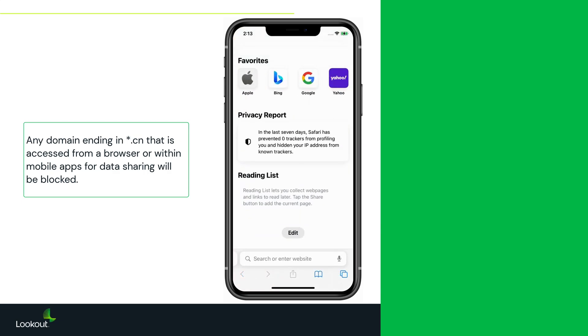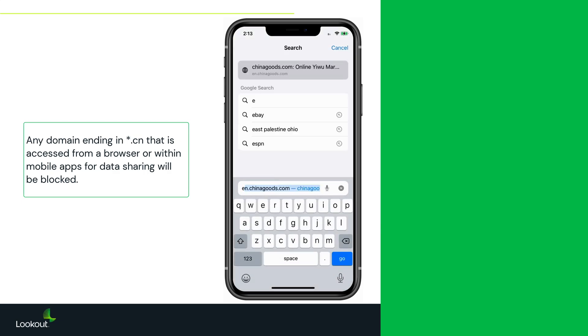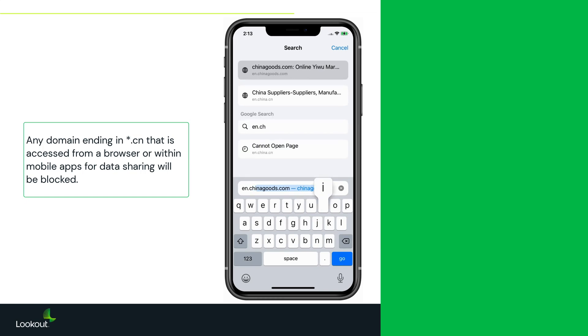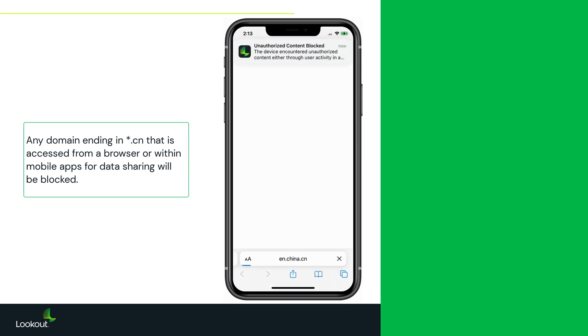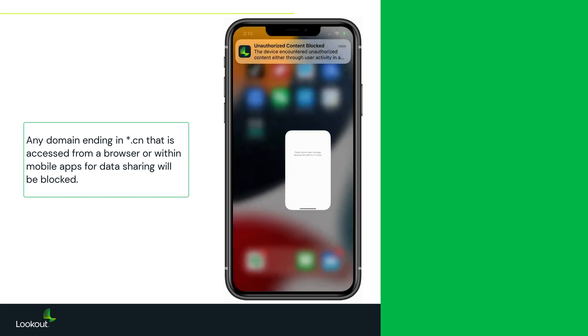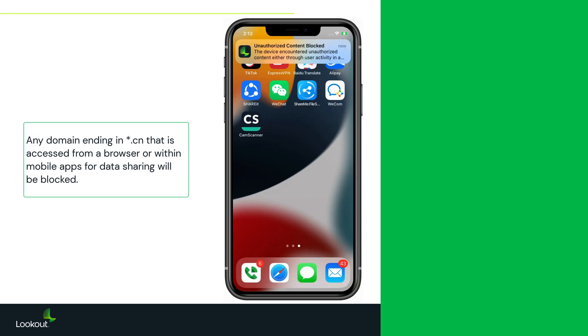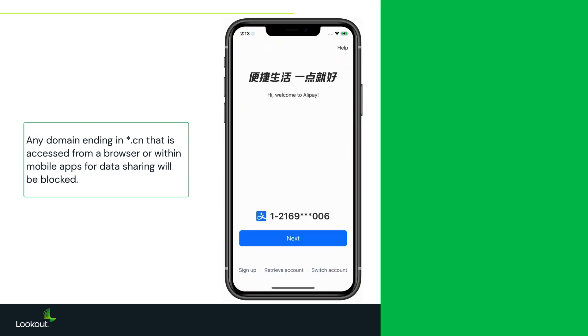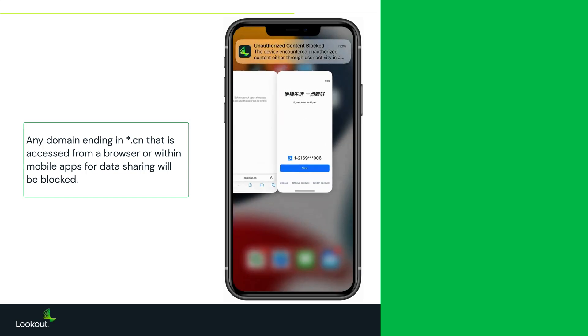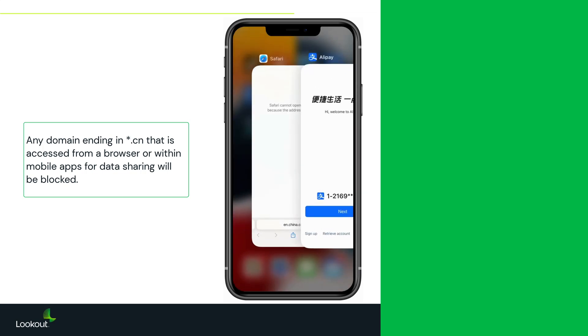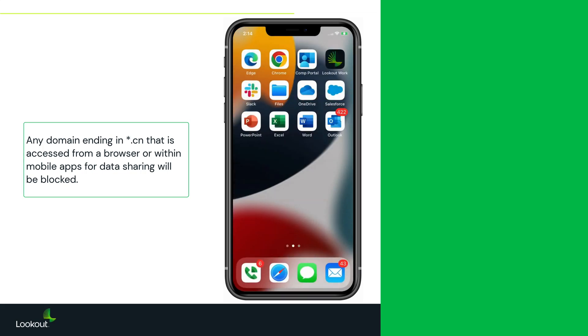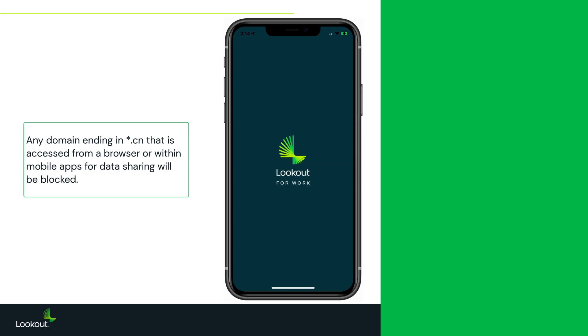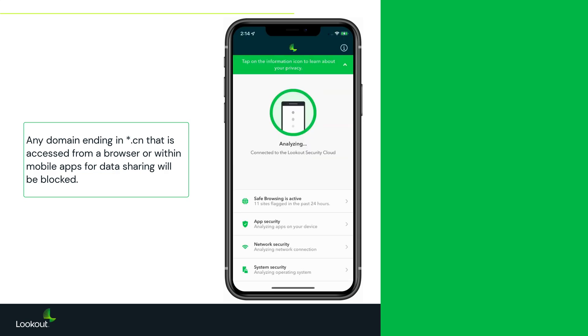Since the policies are defined at the DNS level, they will extend to every app on the device, not just corporate apps or links. This includes background traffic like API traffic or communication to command and control servers hosted at .cn domains.